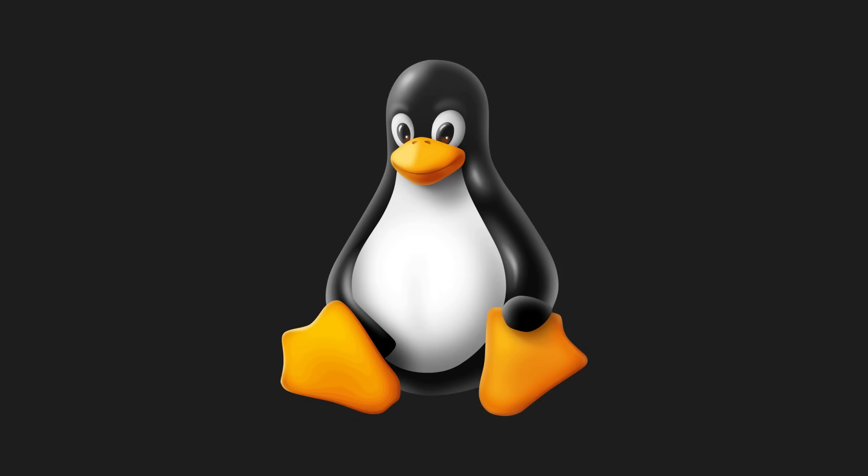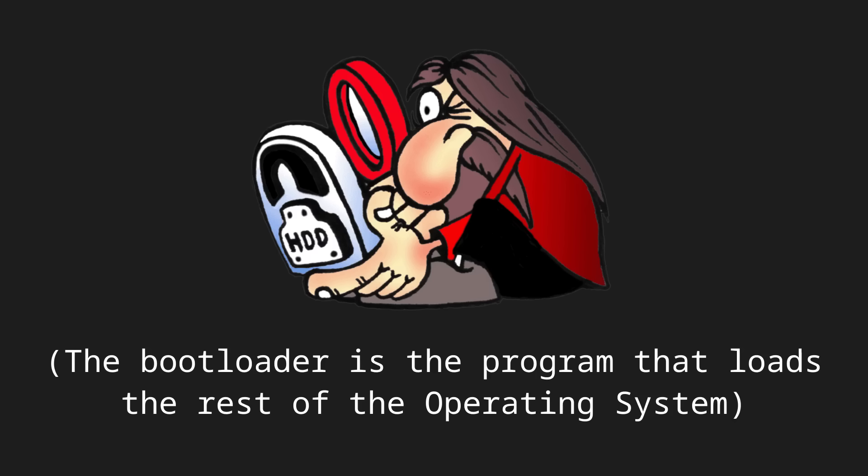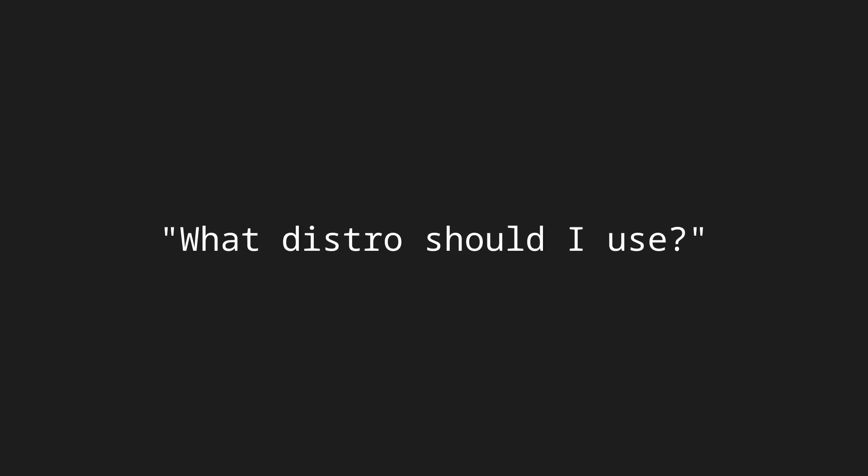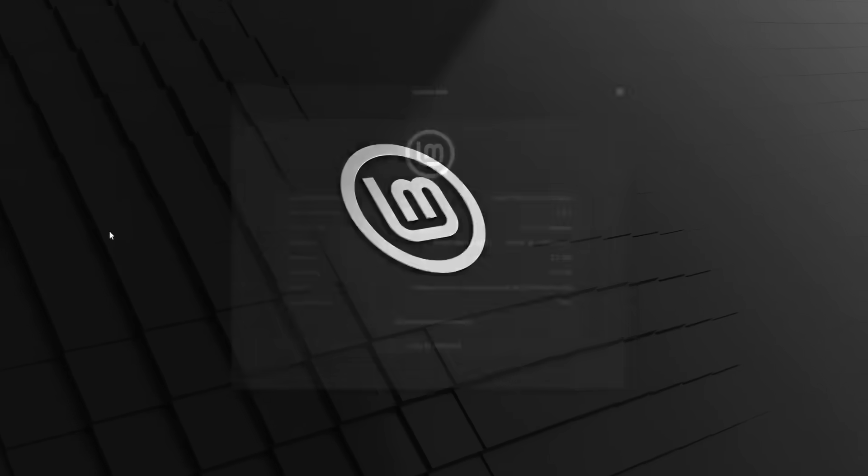However, most distros are standardized to some extent. For example, most distros use Grub for the bootloader. Now, a question most beginners ask is what distro should I use? It depends, but if I had to give a concrete answer, Linux Mint.